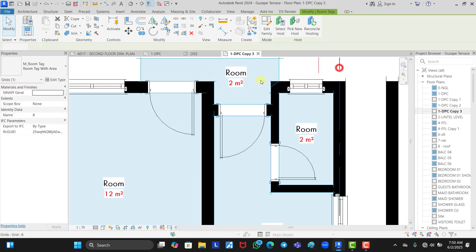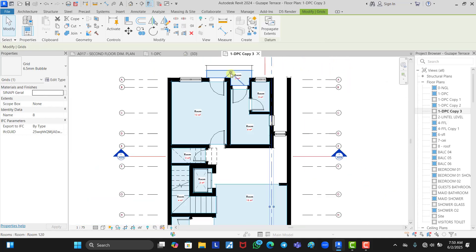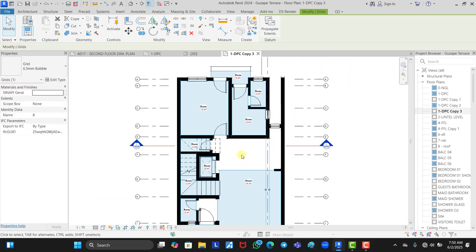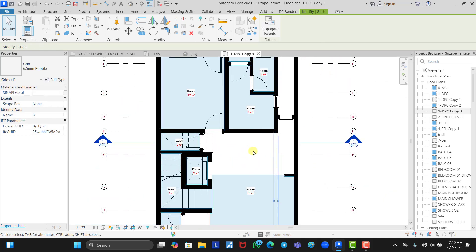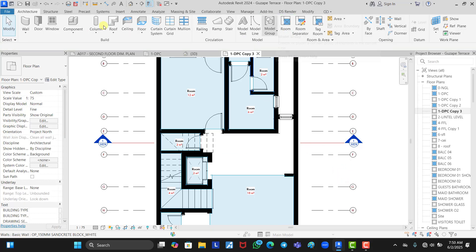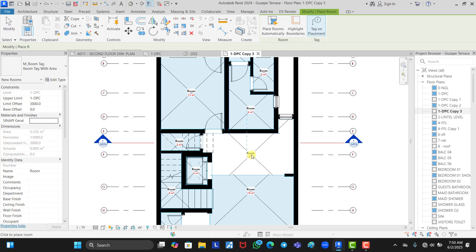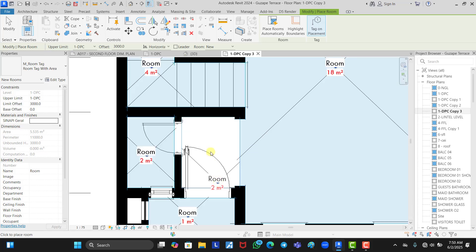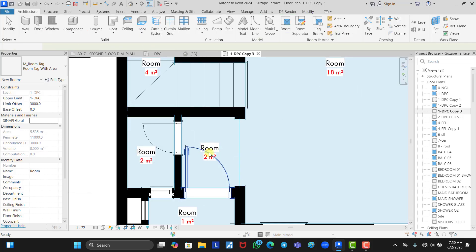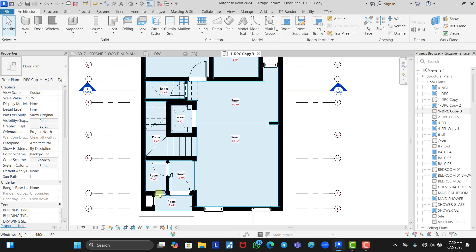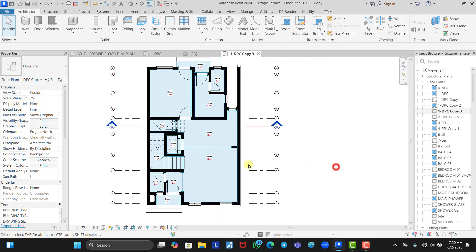Once we are done adjusting, we need to create two more room spaces. Go back to Architecture, select Room, and place a room tag here and another room tag at this point. You have now successfully placed all your room tags.